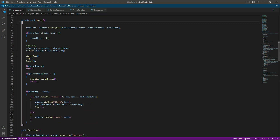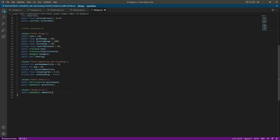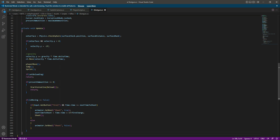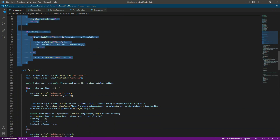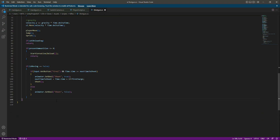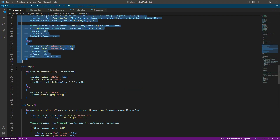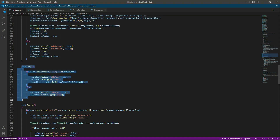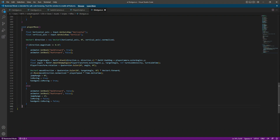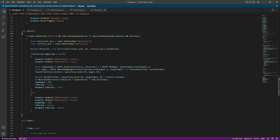After the variables, we need the awake and update functions. Copy both the awake and update functions and paste them below. After that, copy the clear move function and paste it after the update. Then we need the jump, so copy that and paste it after the clear move on the shotgun.